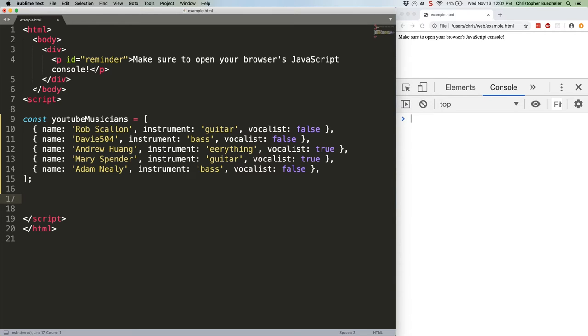One of the simplest ways in which to use call and apply is to specify a specific this value for an existing function. This is very similar to what we were doing with constructor chaining in the last tutorial, but not quite as complex.